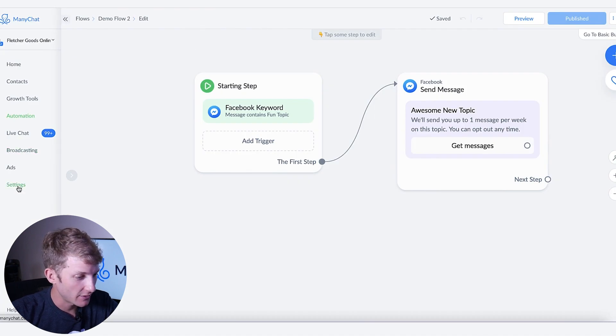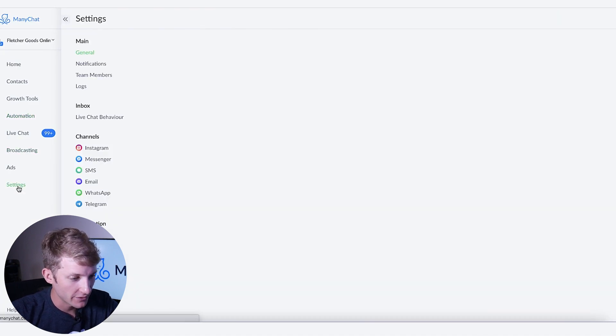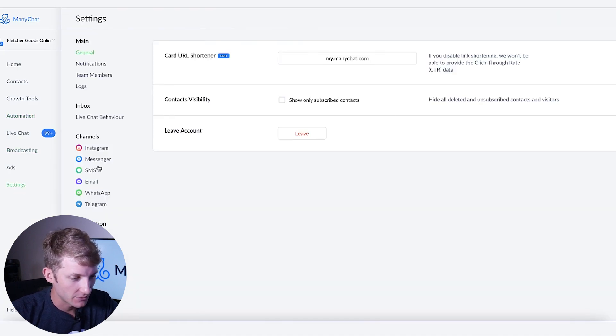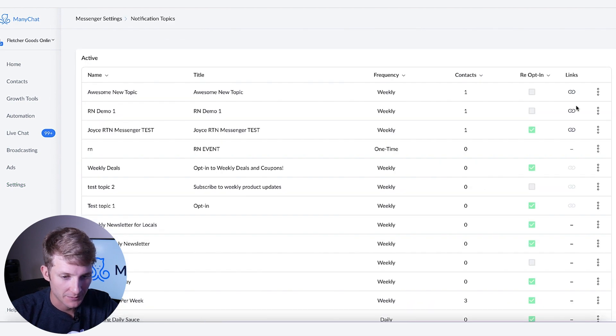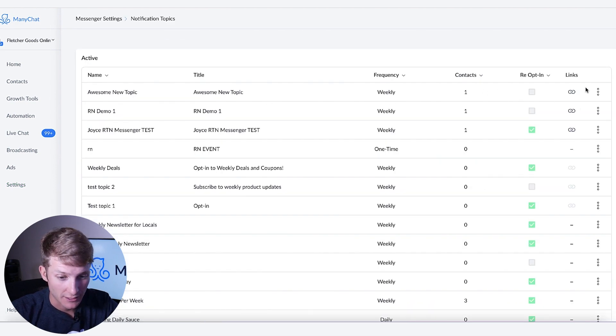So now if I go back over here to messenger notification topics, voila, awesome new topic has a link.